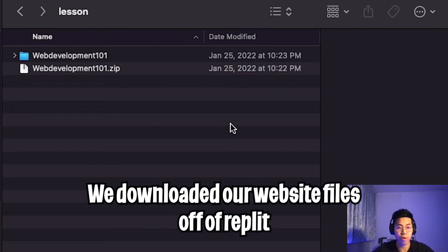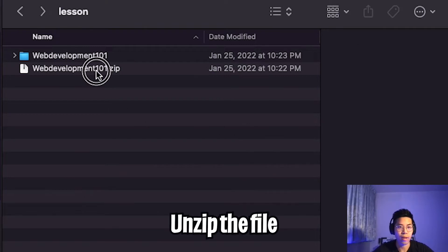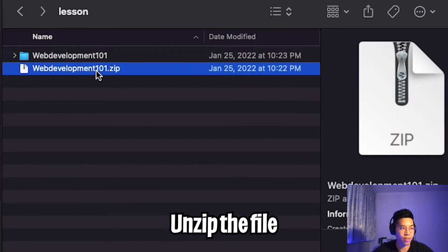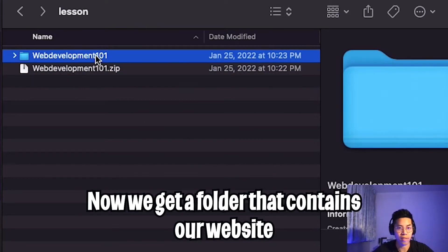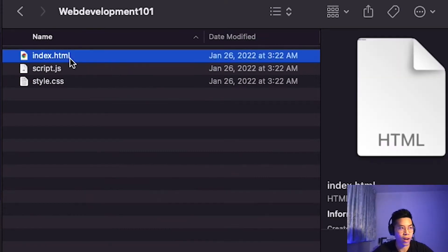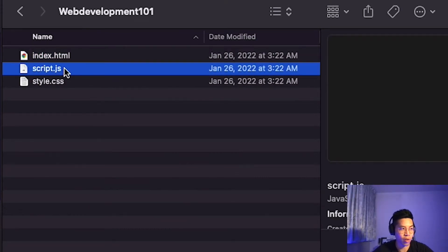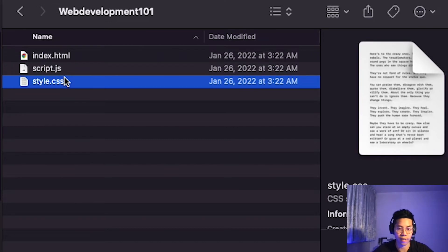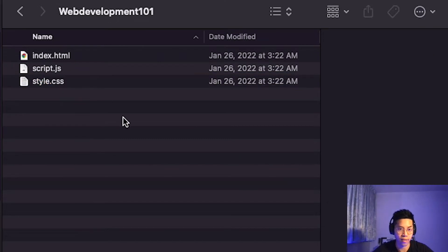In the previous lesson, we downloaded our website off of Replit. Then we had to unzip it, and this gave us a folder that contains the files of our website. If we click into it, we will see the files index.html, script.js, and style.css.